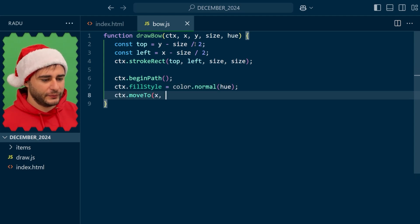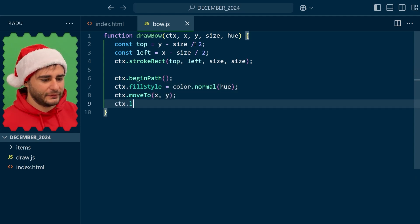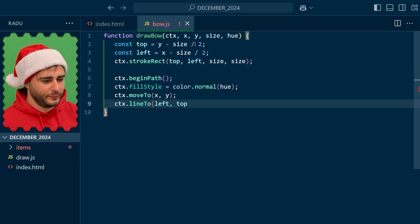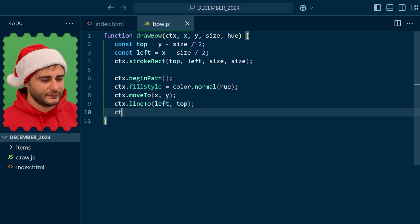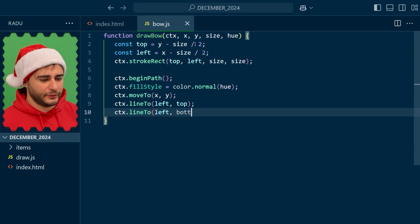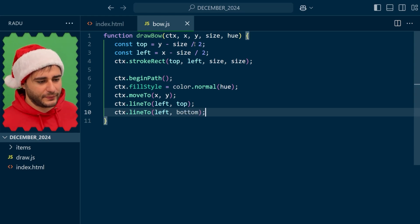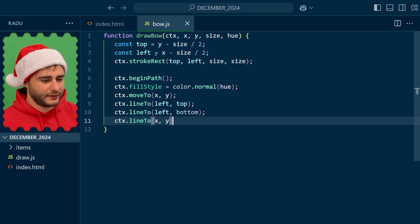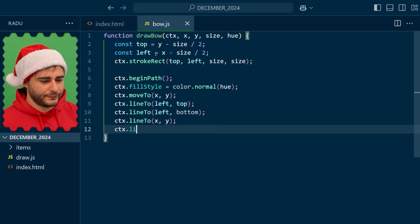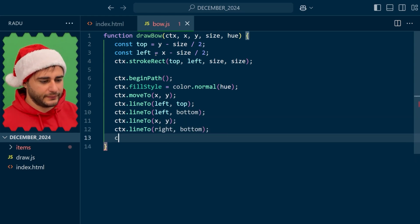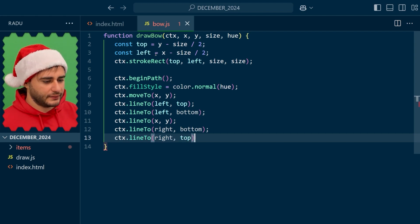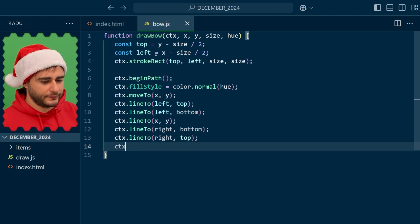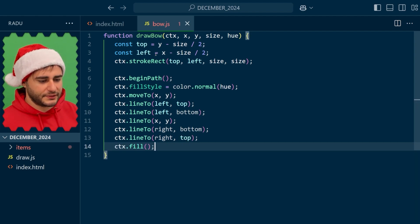Move to the center point and now line to the left top, line to the left bottom. We don't have this one yet up here but we'll have to define that as well as the right variable and the final to the right top and let's fill this shape.